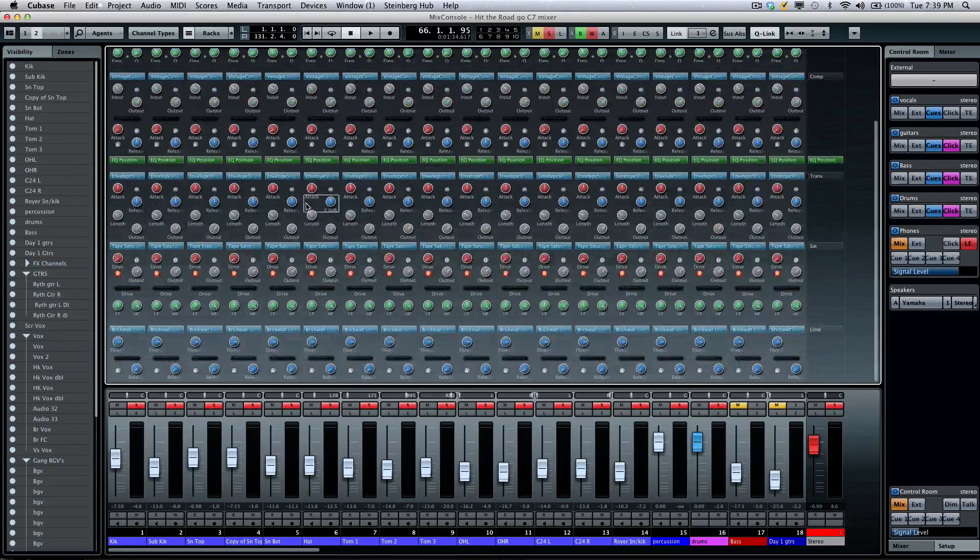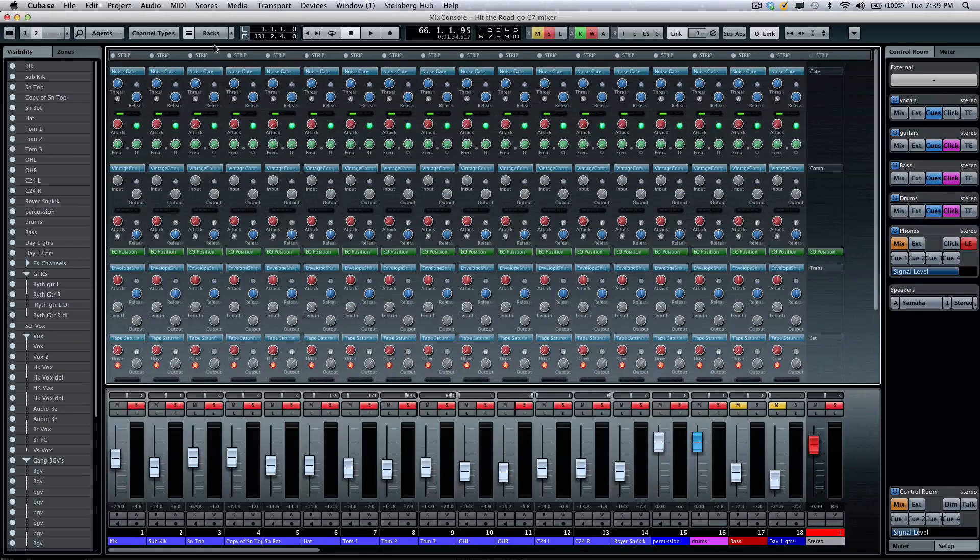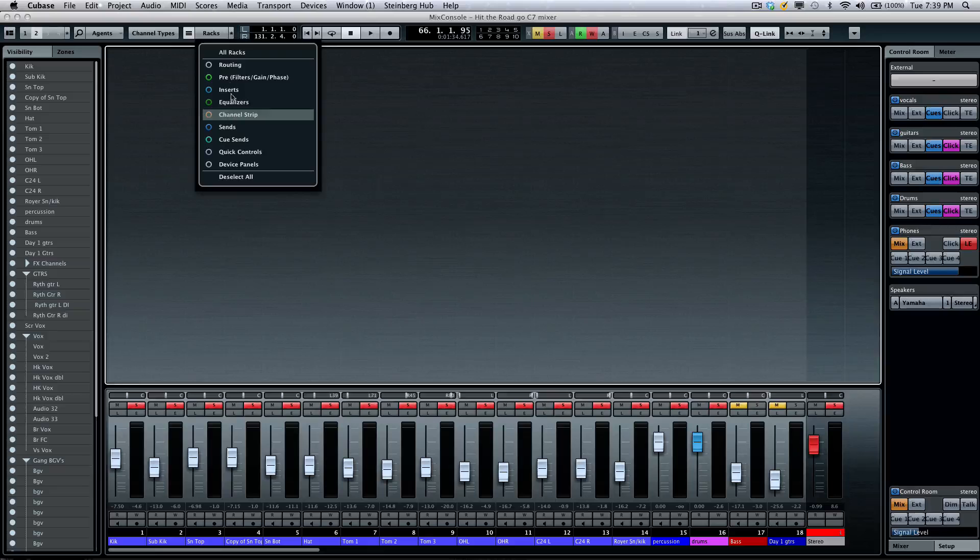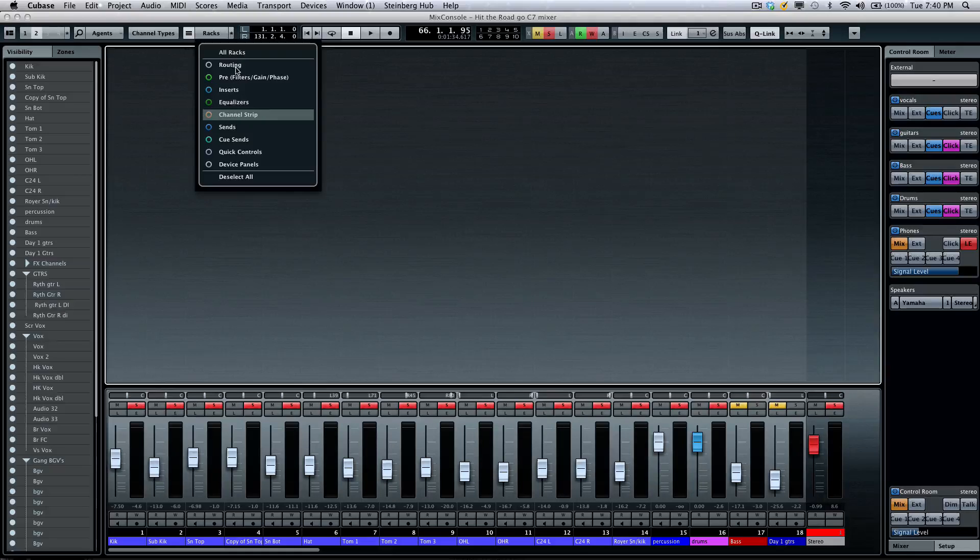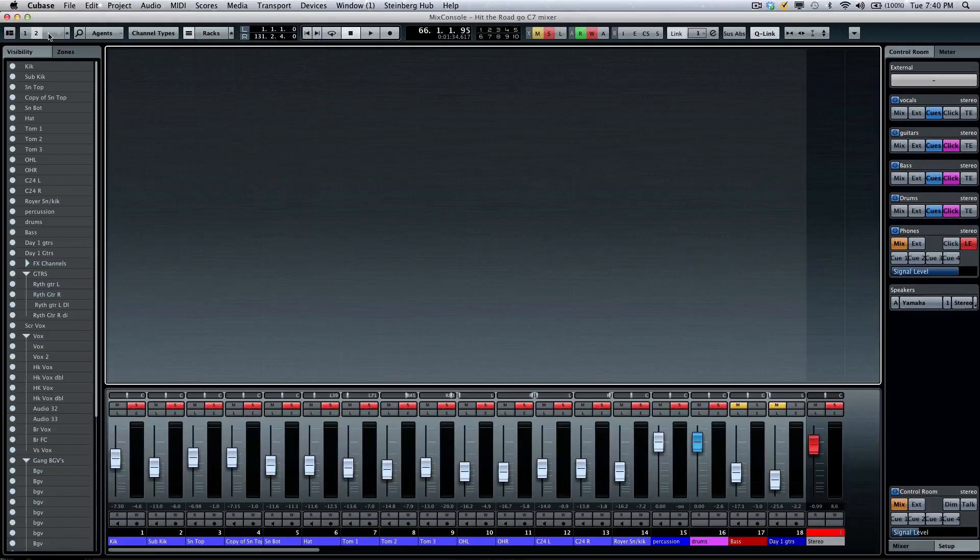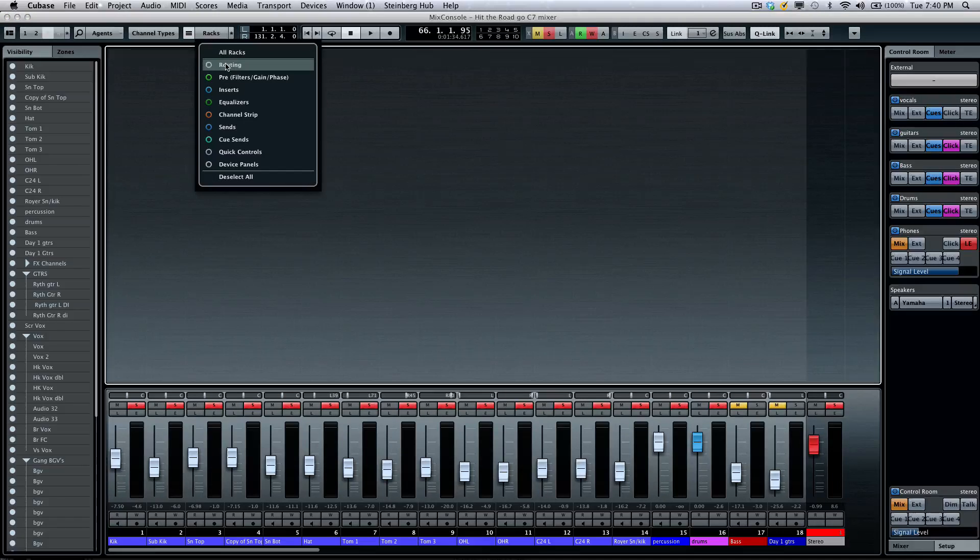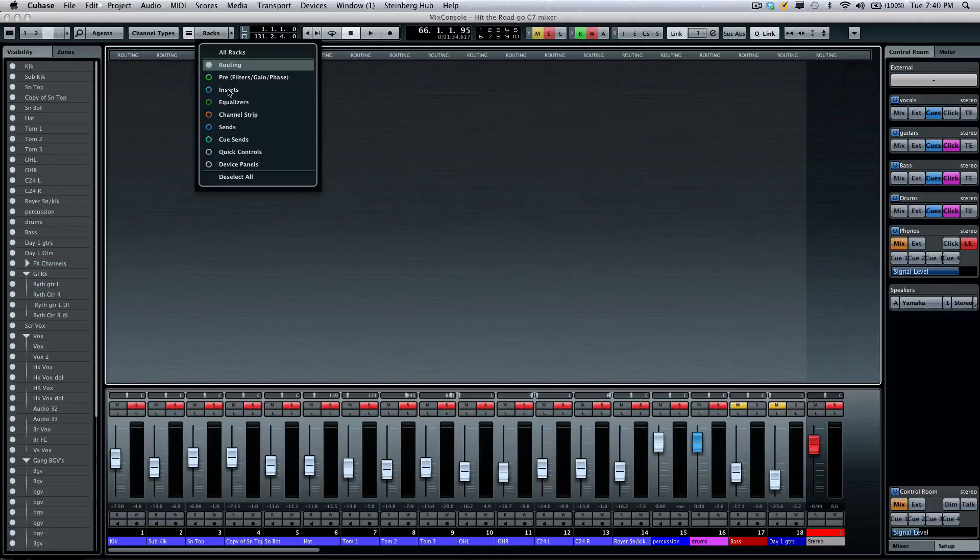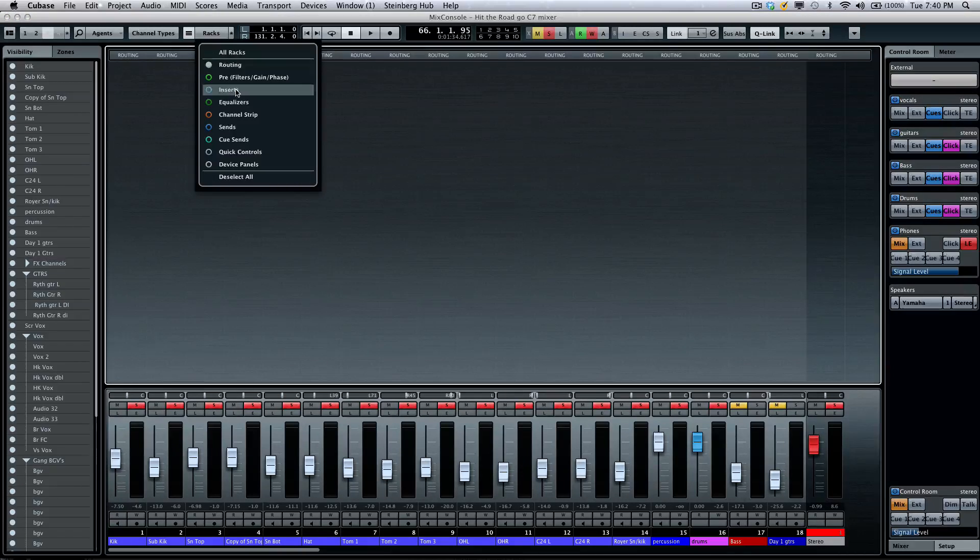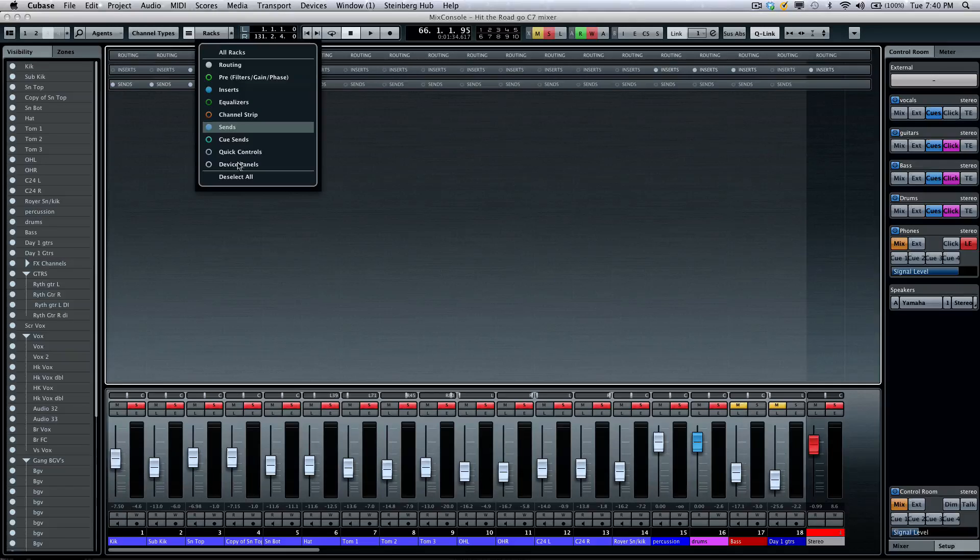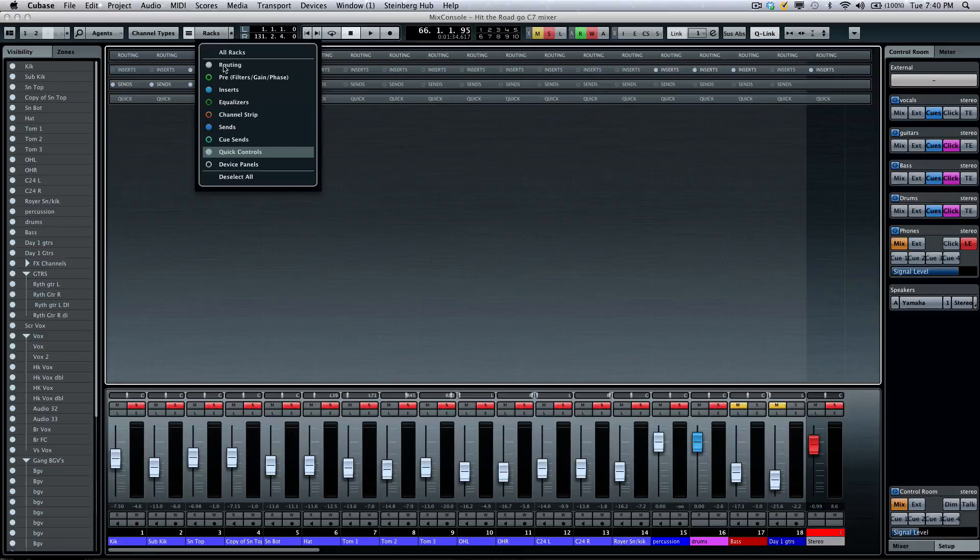And I can make the channels and my faders a little shorter if I wanted to see more. So I can see all of my channel processing there. And now if I wanted to come here, I could save this as a second configuration.